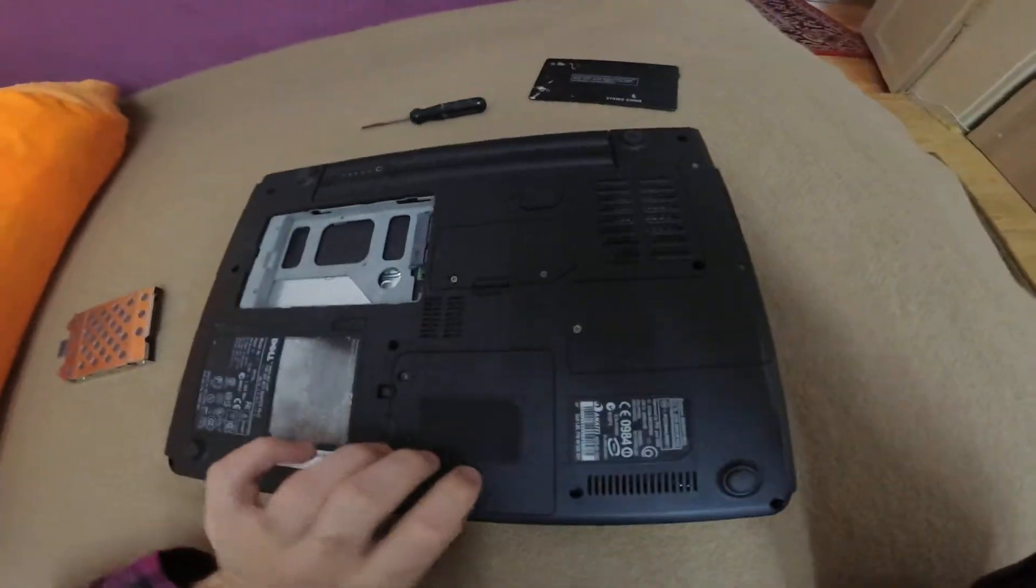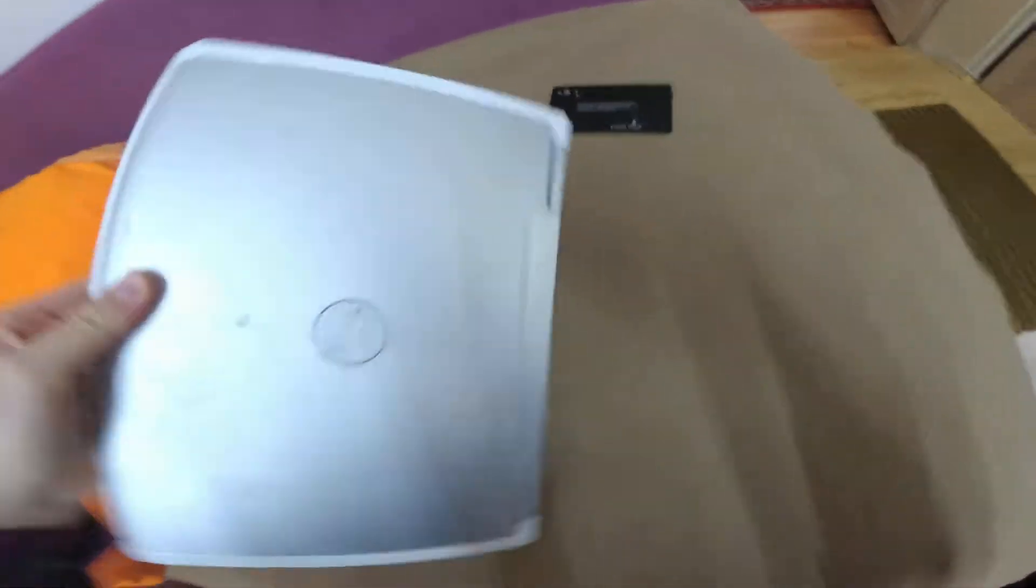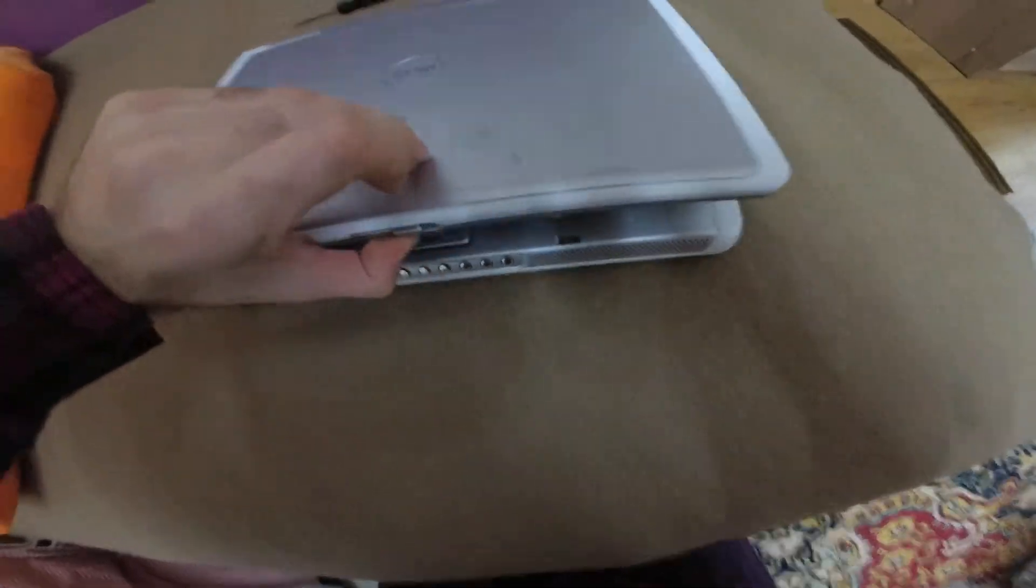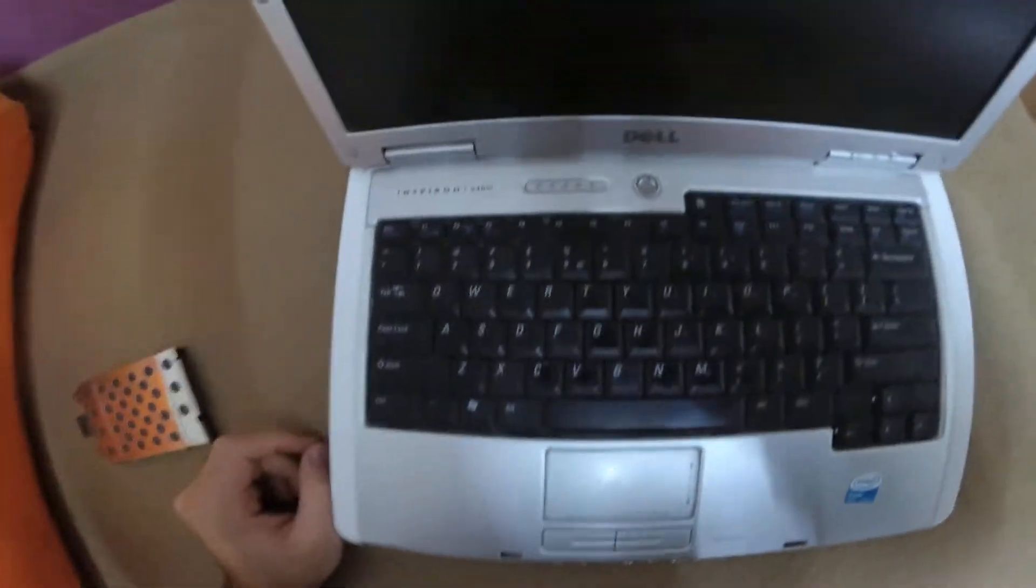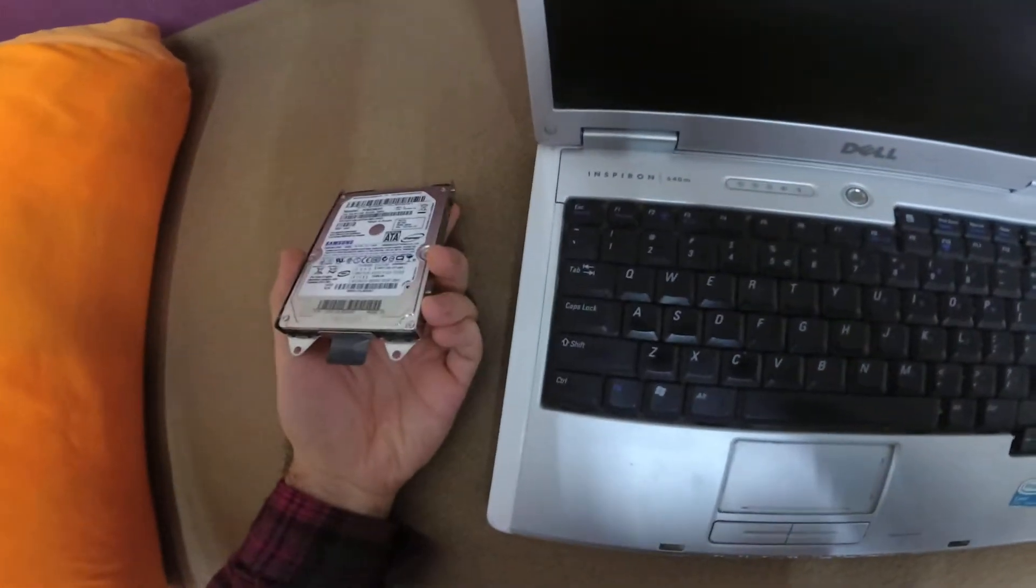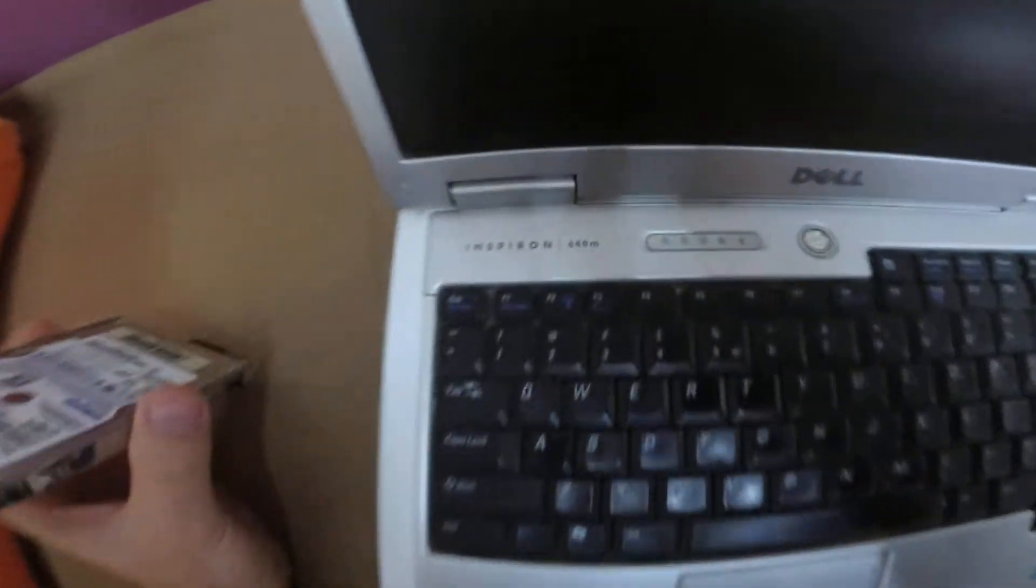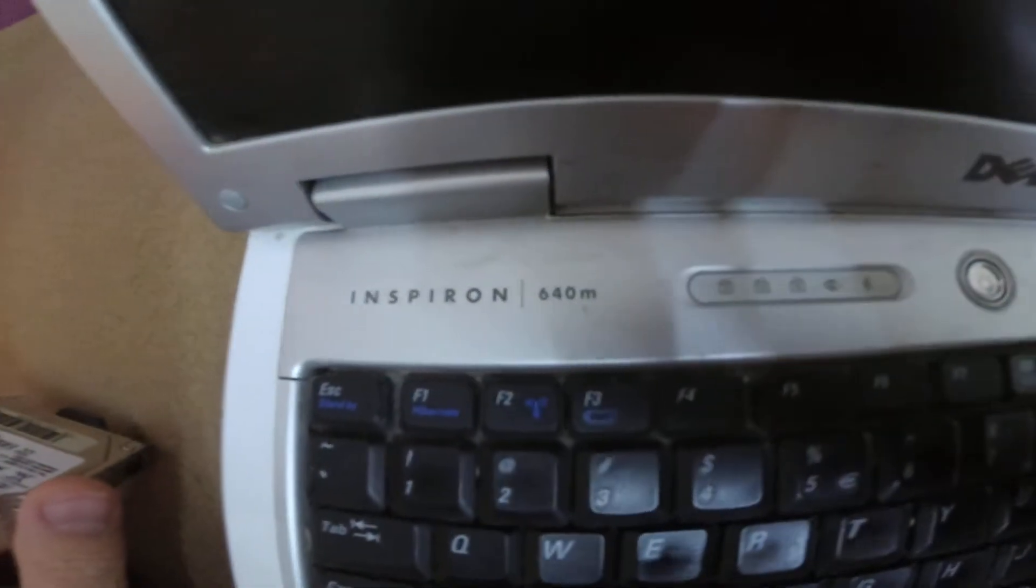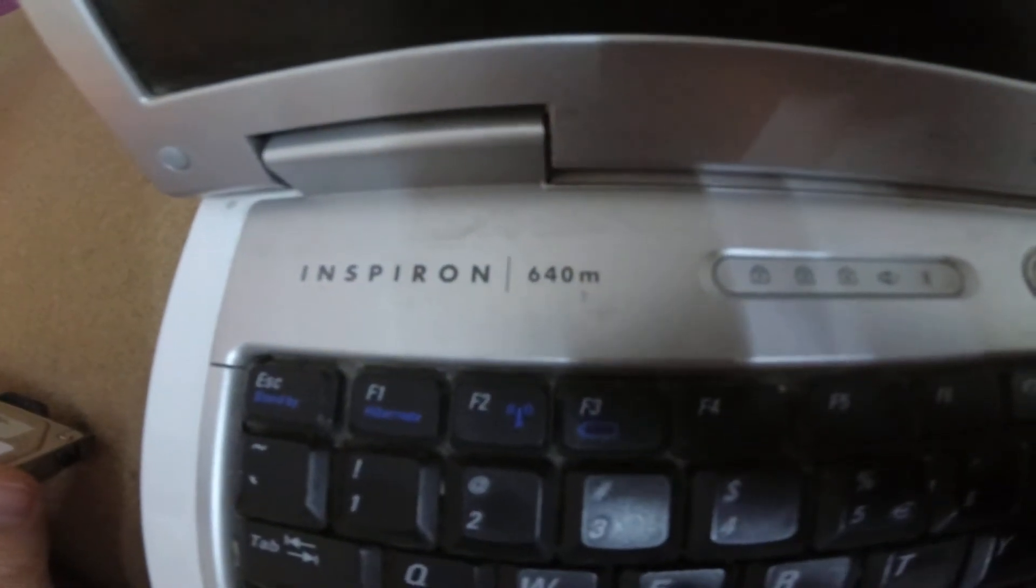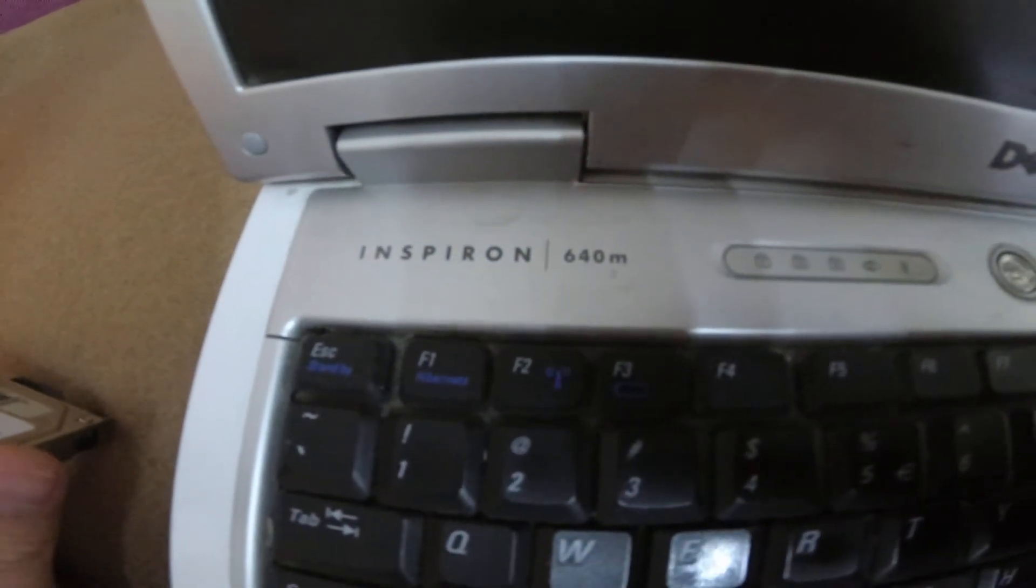So this model, this Dell laptop has a serial ATA hard drive, the Dell Inspiron 640M.